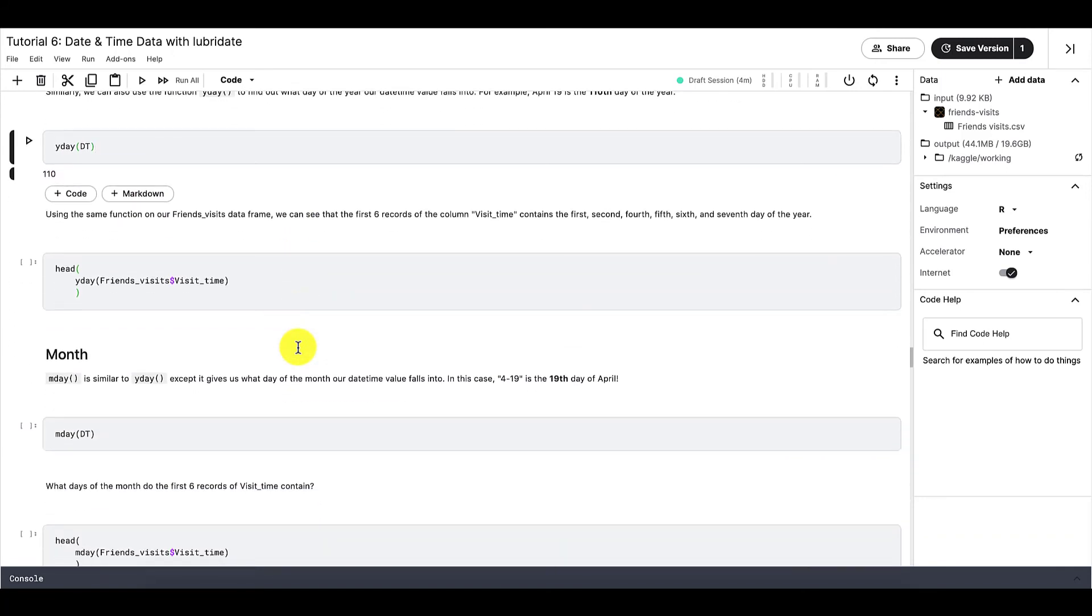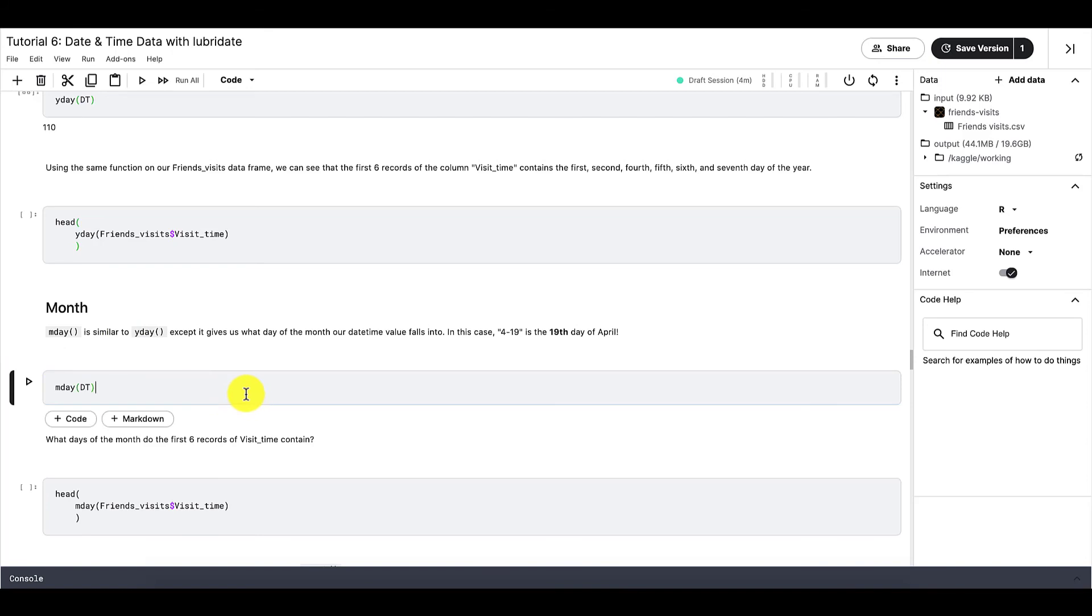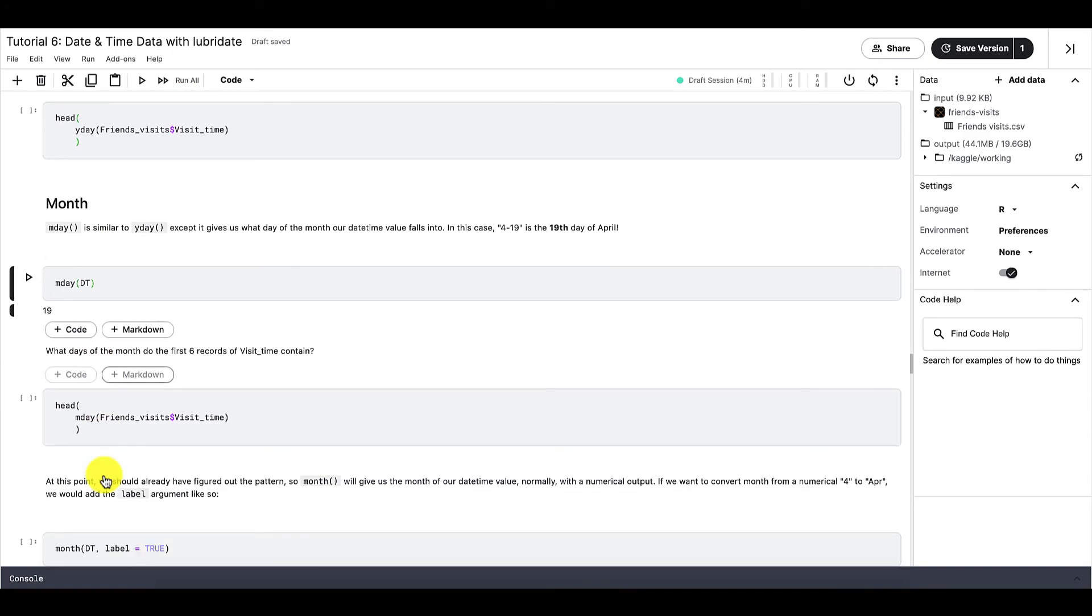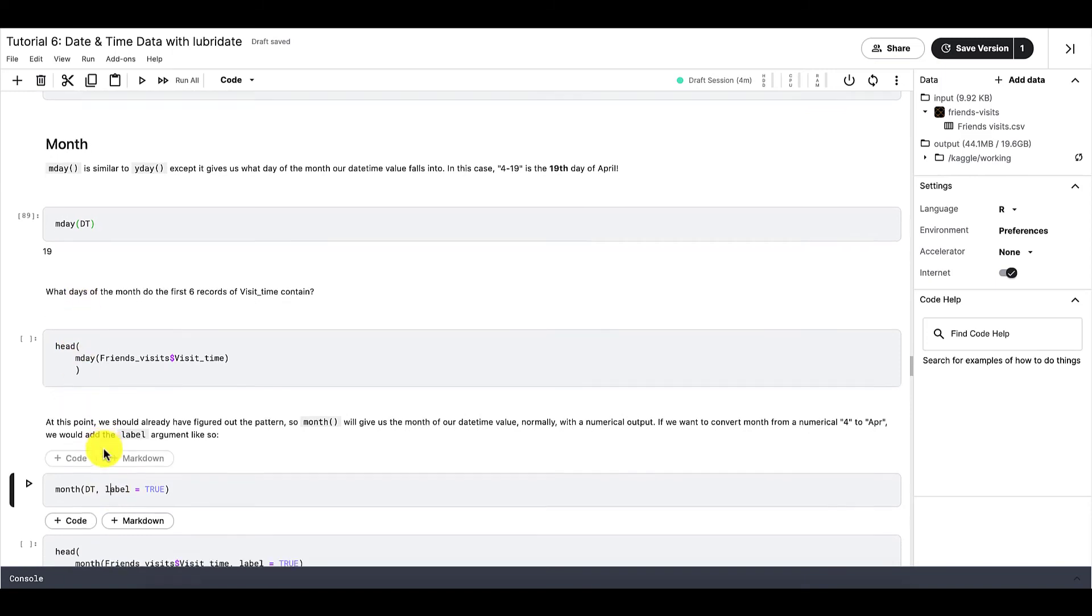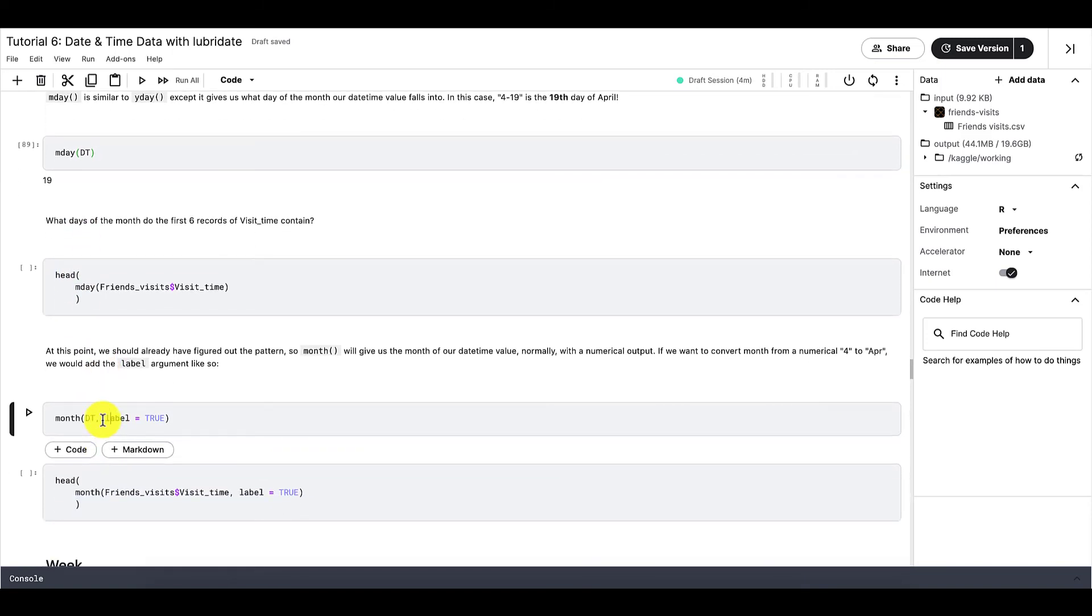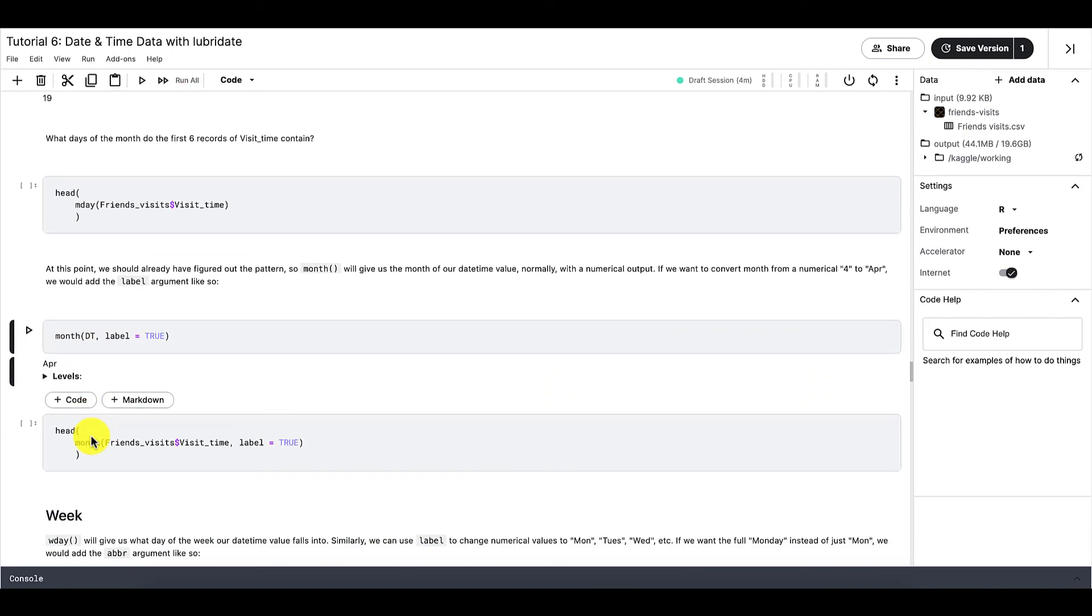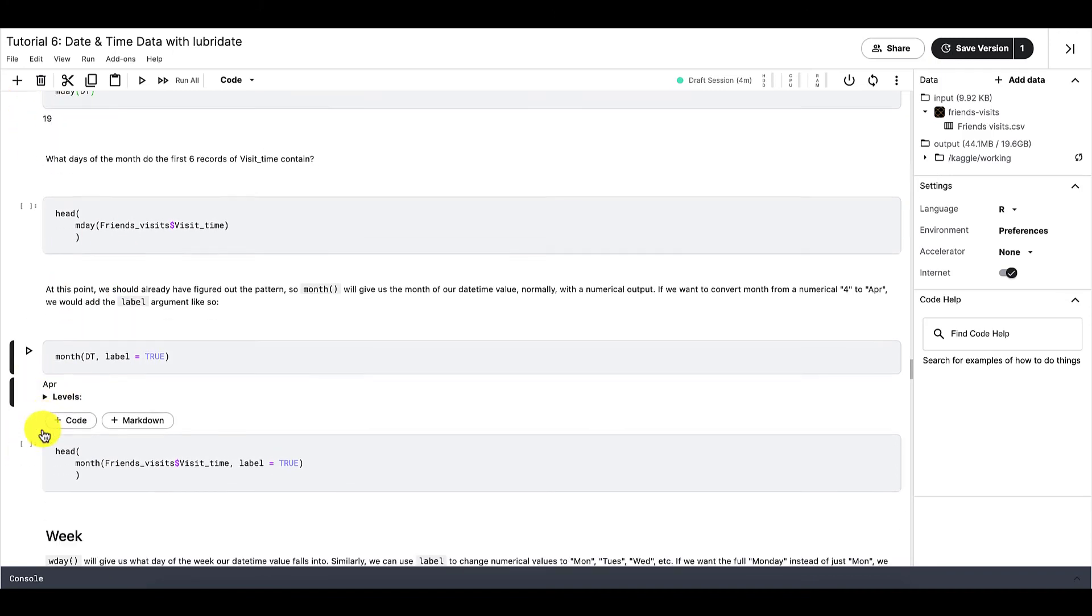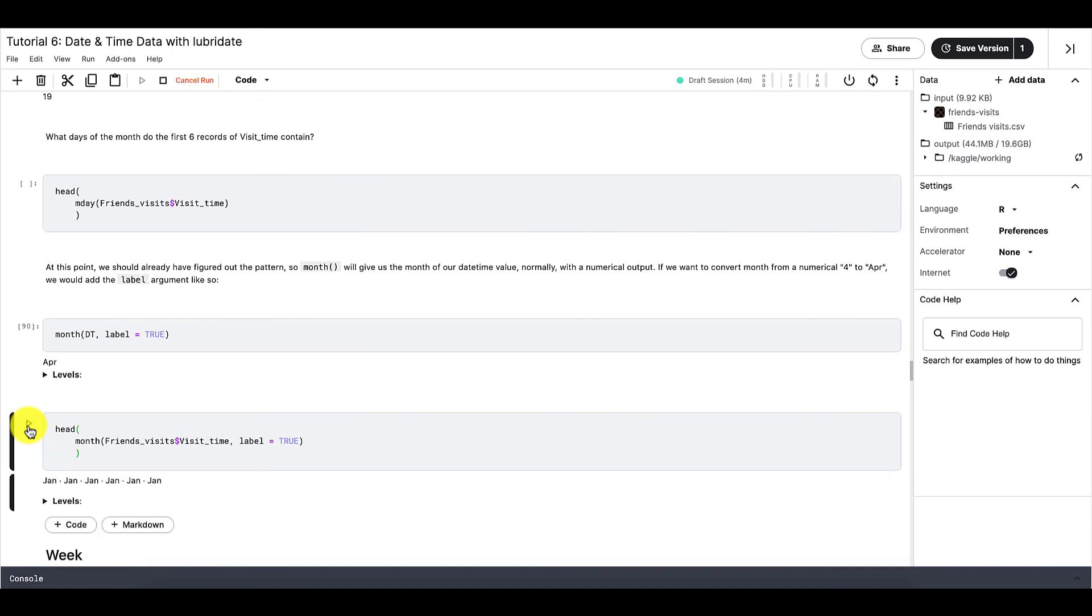Next is month. Similarly, we can use month and mday for the same purposes that we would use for year and yday. So for month, we can also add the argument label. And if we set label as equal to true, then instead of giving a number, R will actually give us the abbreviation. So APR is for April, instead of just the number four.